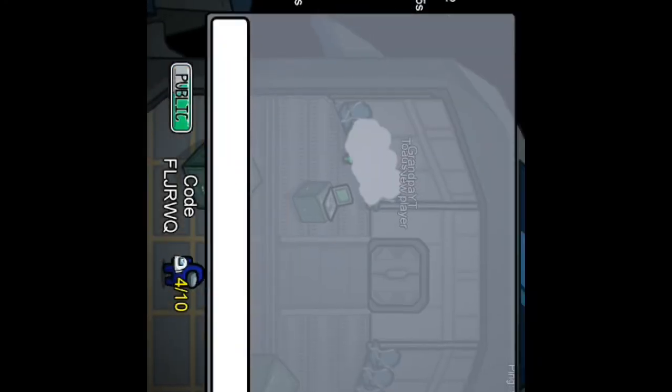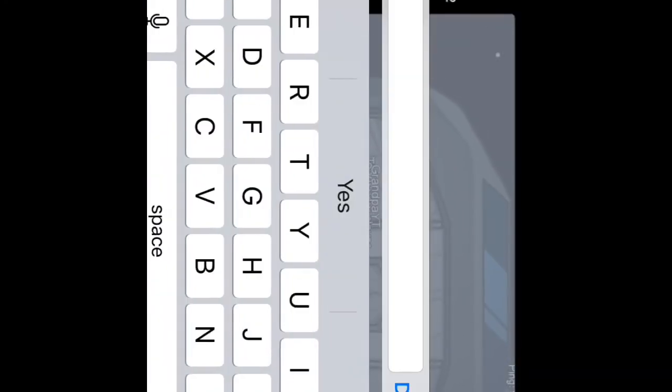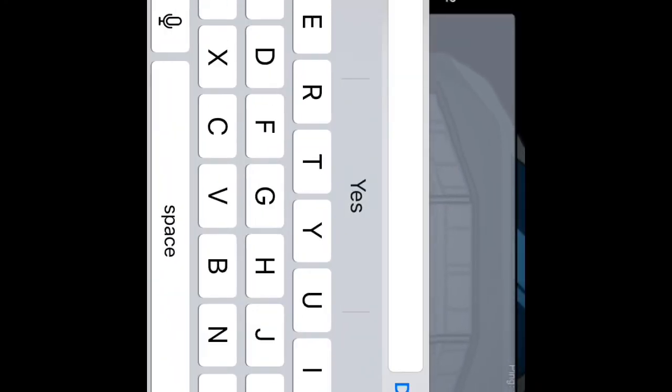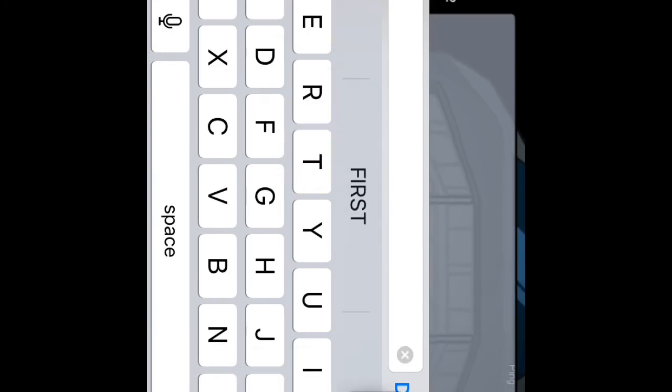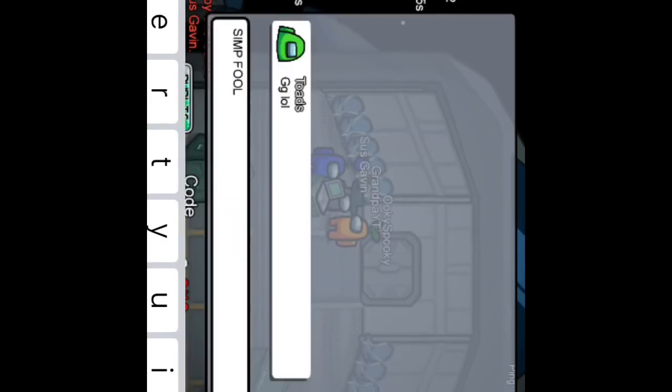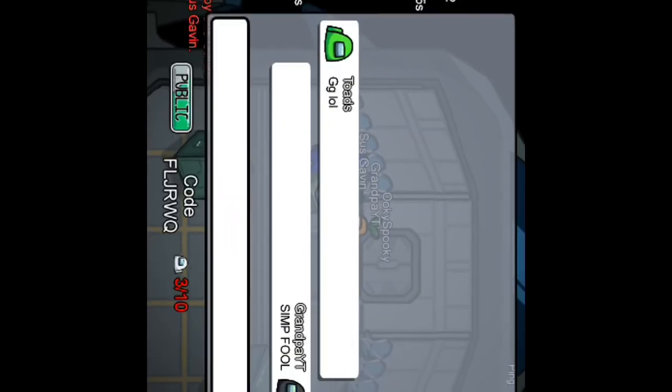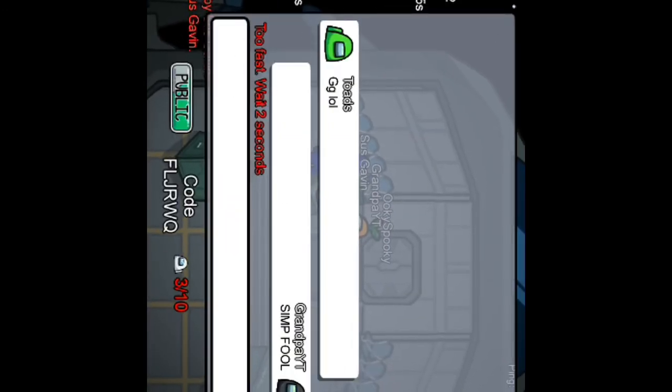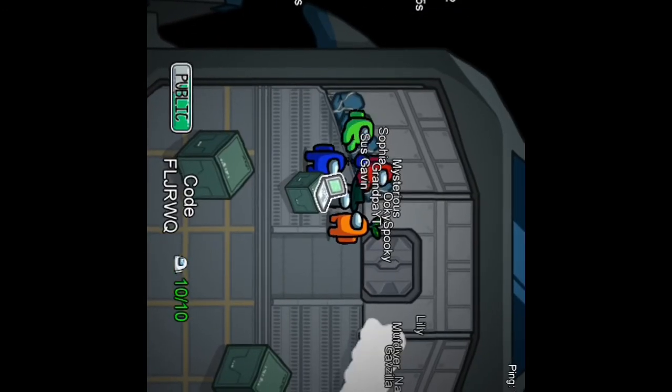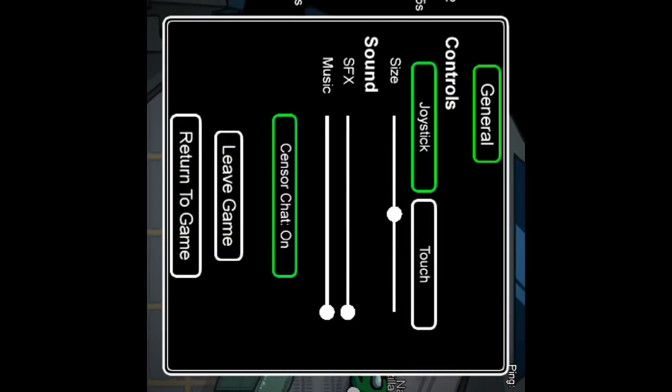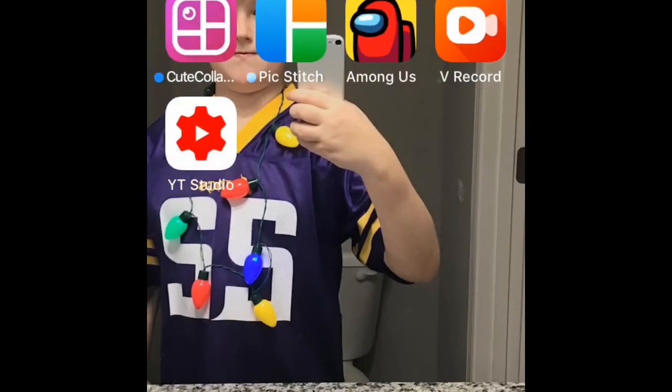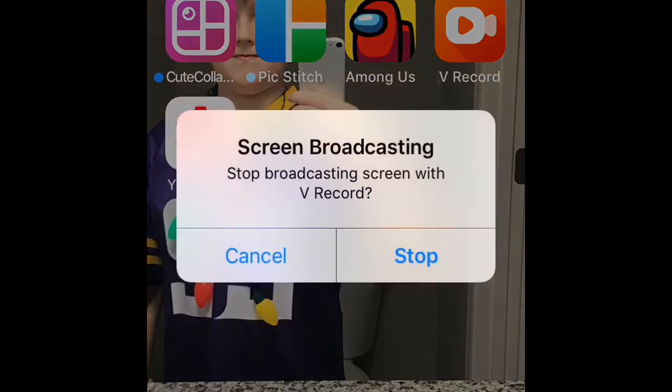Let me just... Alright, alright, well there was our single round of Among Us.